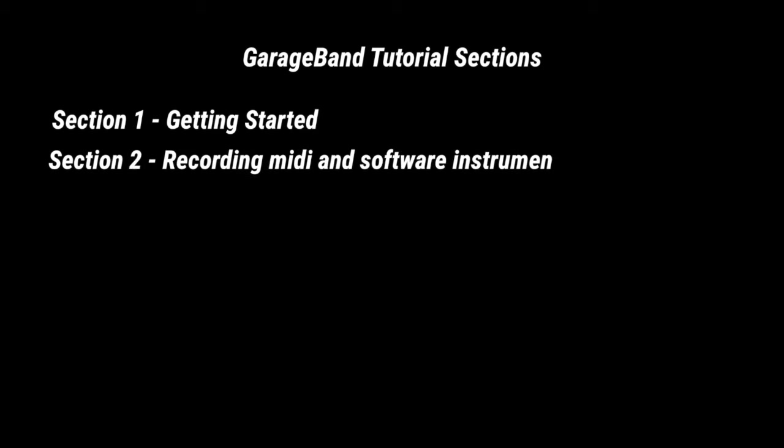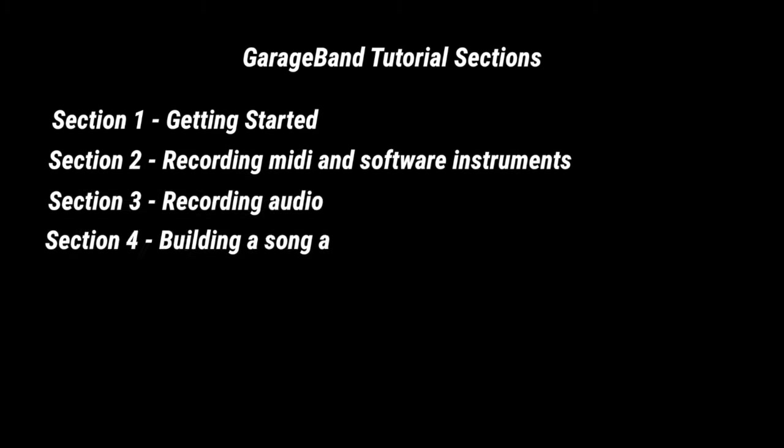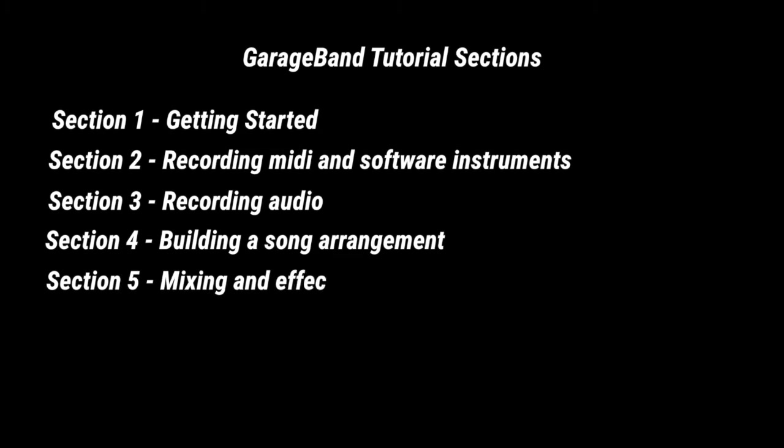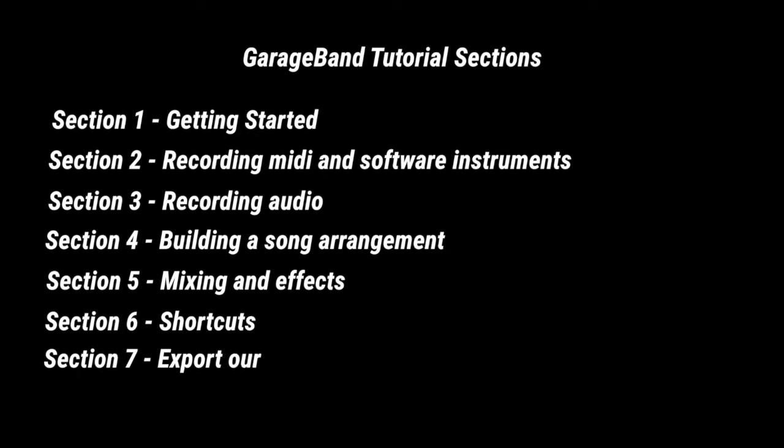we'll get into recording MIDI, then recording audio, we'll talk about how you build a song, how you mix the song and add effects, my favorite shortcuts you can use, and then we'll export our song as an mp3 that we can share with our friends. I've already eaten up a lot of my time so let's start the clock now.